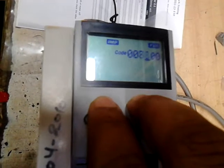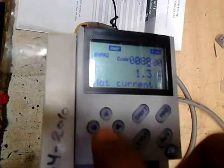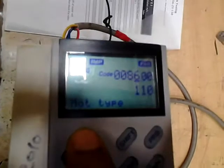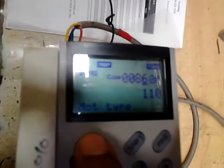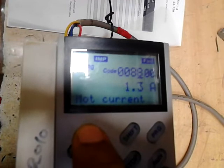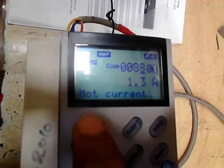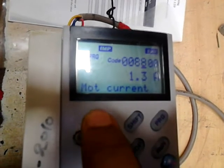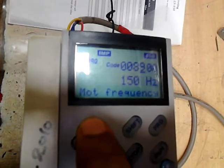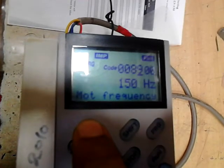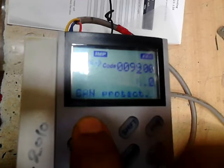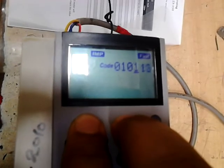Now move to parameter number 80. Parameter 86 is set to 110, which is fine for this motor. Parameter 89 is the motor current — 1.3 amperes, already set as per the datasheet of the motor. The frequency should be 150 Hz, and the rest of the parameters are fine.